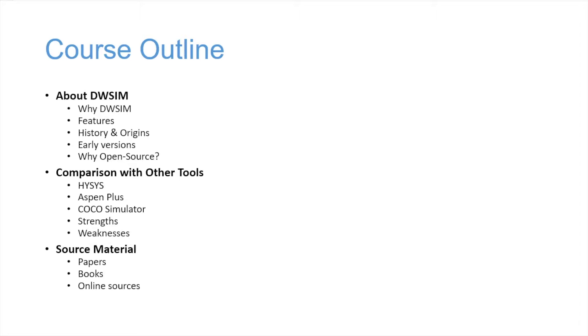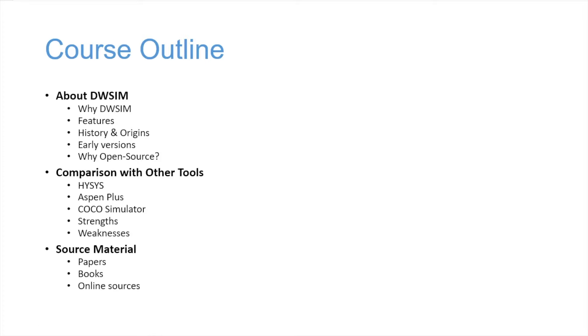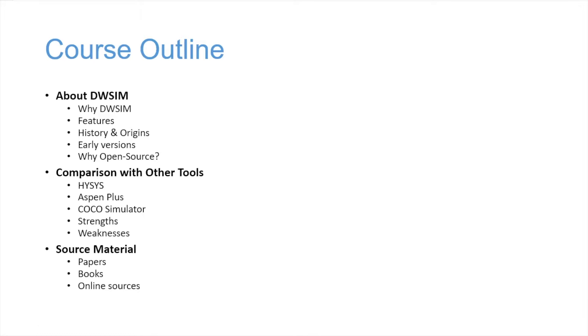Well, this is the course outline. First, I'll talk about DWSIM a little bit. Why DWSIM is called DWSIM, as you might imagine. What are some features of DWSIM, history and origins, how the early versions look like, why DWSIM is open source.